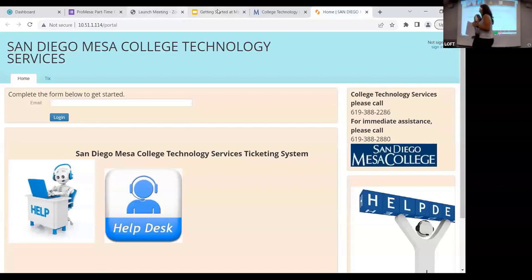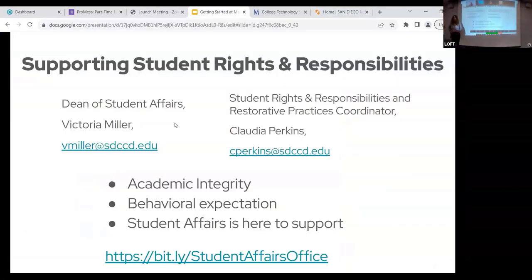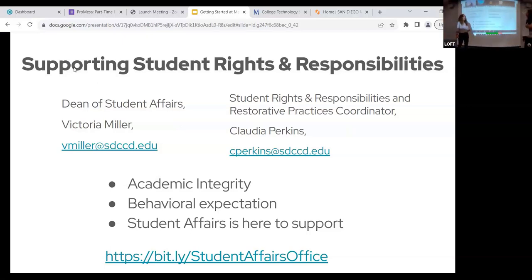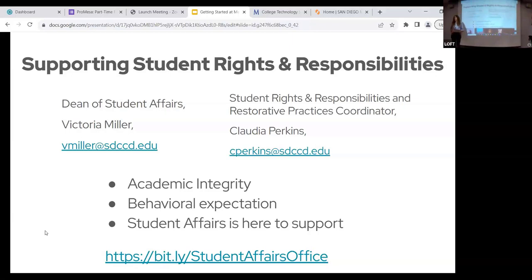Good morning, everybody. I am Vicki Kerber-Miller, Dean of Student Affairs. And I'm Claudia Perkins, Student Rights and Responsibilities and Restorative Practices Coordinator. Welcome.